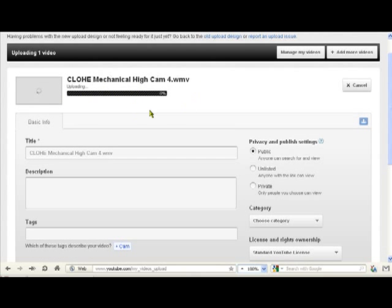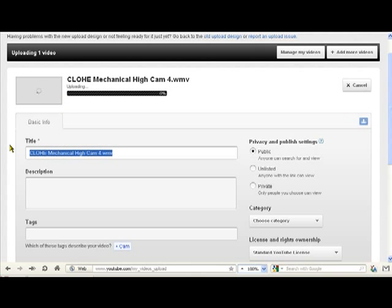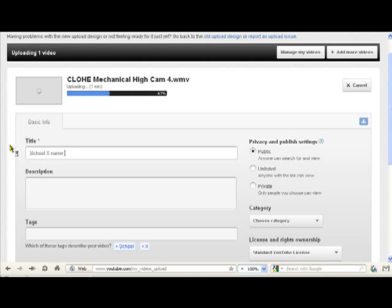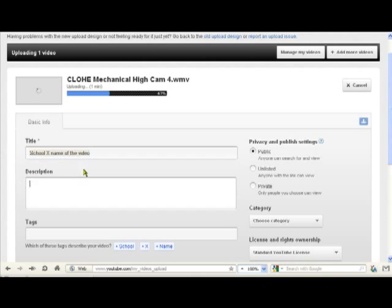But what we do need to do is put in a title, so let's put School X and then the name of the video. And we have to put its description. I'm just going to copy this for now.